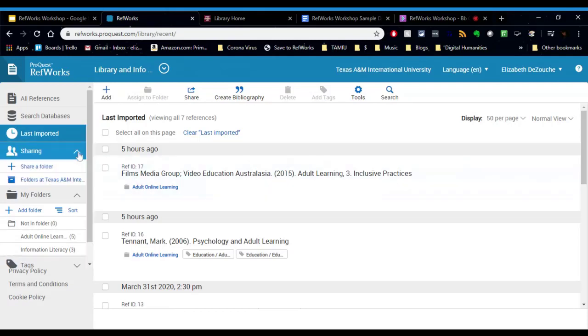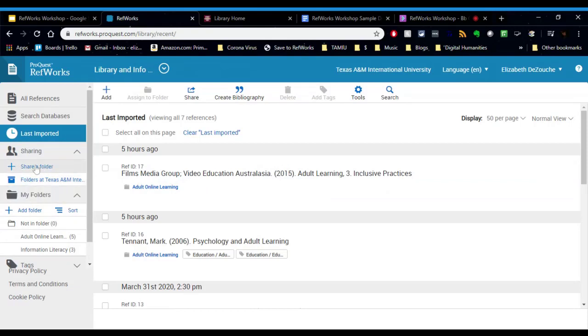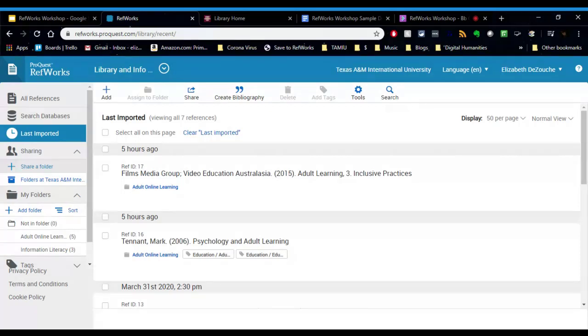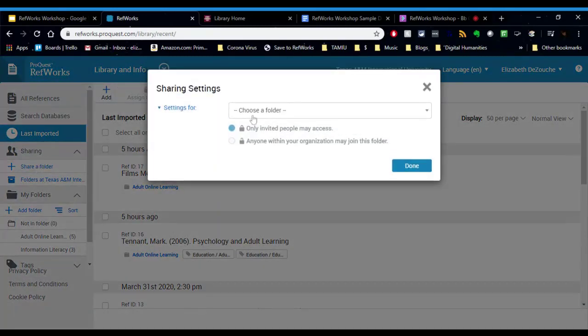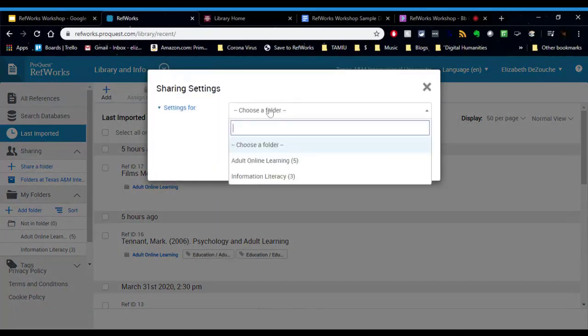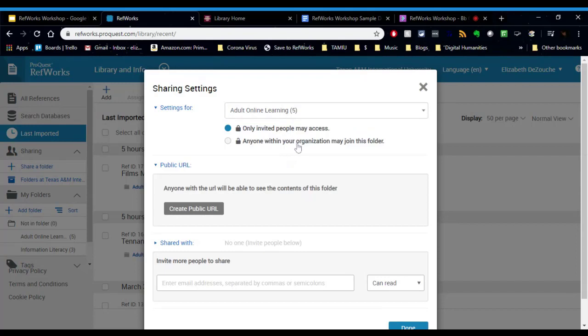Another thing you can do is with RefWorks you can share. So with that button I can share certain folders from this project. The cool thing is I can share to people within my network, which means I can share to other TAMIU users that have registered for a RefWorks account, or I can send it to fellow researchers if they're outside of the network. So let me show you what that looks like. You click share a folder, you select the folder you want to share, and you can limit this. So I can lock it so that only invited people can have access to my folder.